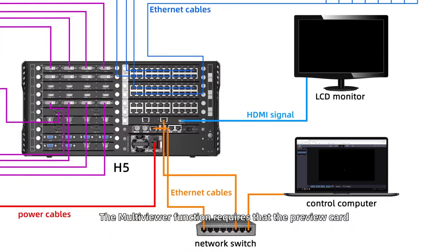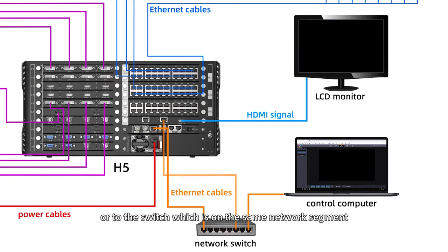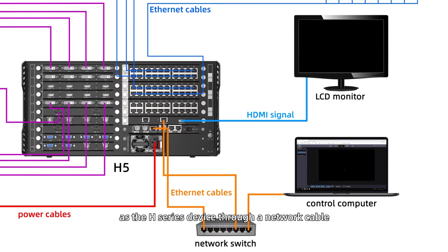The Multi Viewer function requires that the preview card must be connected to the LCD monitor or to the switch which is on the same network segment at each series device through a network cable.